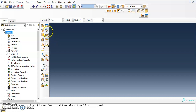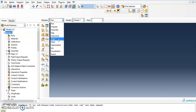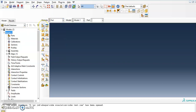Hi guys, in this video I'm going to show you how to model a cube in Abaqus CAE. We will start with Part, then followed by Property, then Assembly, then we will have the analysis Step, then we will create the Interactions for the support and the surface, then we will have the pre-scribed displacement as loading, then we will mesh it, submit the Job, and then we will have the Visualization.